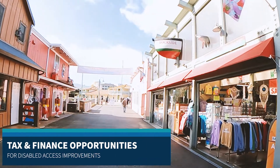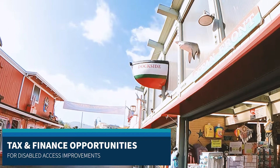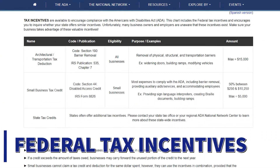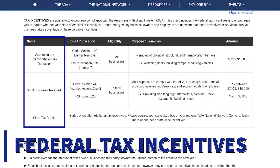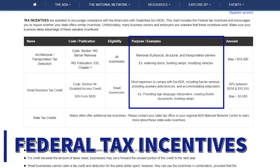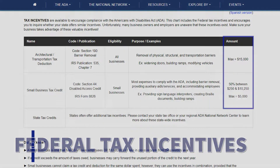Fortunately, there are government tax incentives and financing opportunities available to help you with ADA expenditures. Here is a list of these incentives. This link shows tax incentives you can take advantage of, which includes the name of the tax incentive, businesses that are eligible, examples of disabled access improvements that qualify, as well as the monetary amounts you can get towards the improvements.